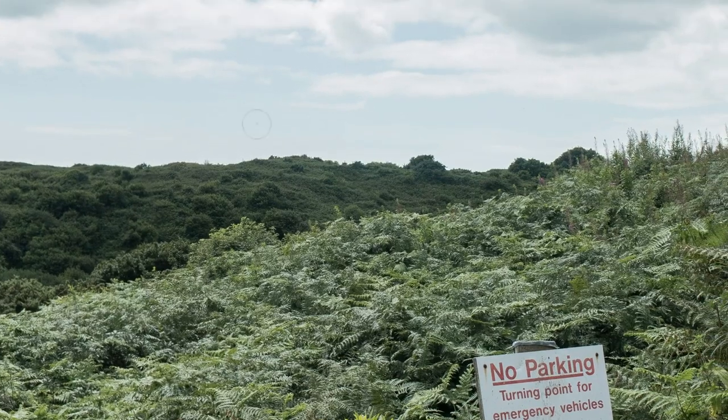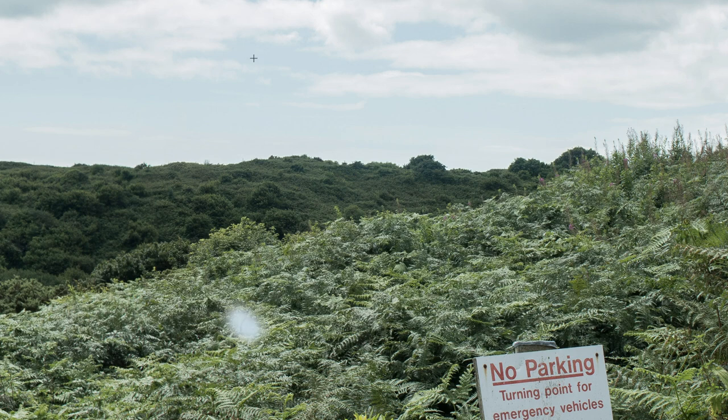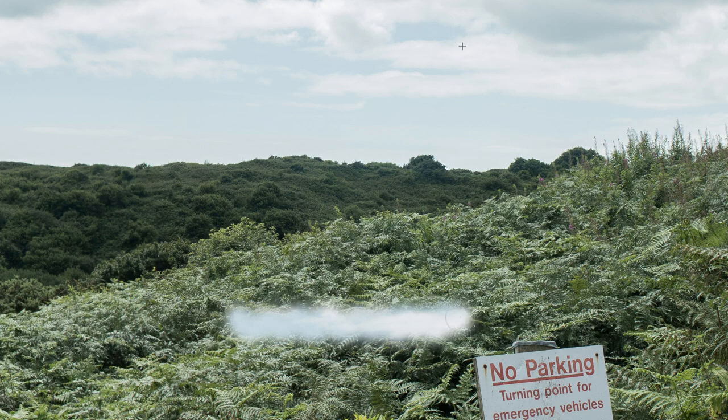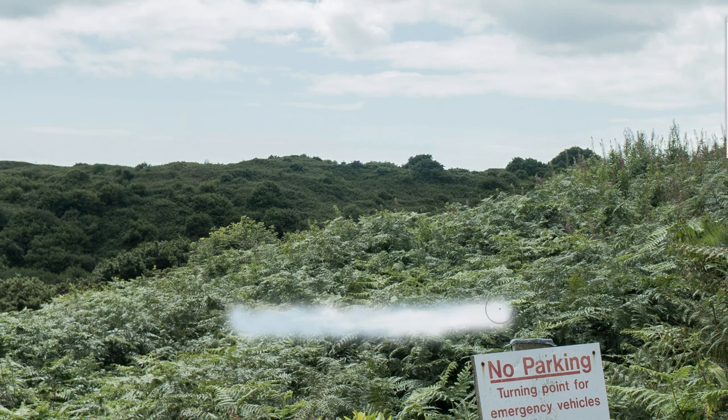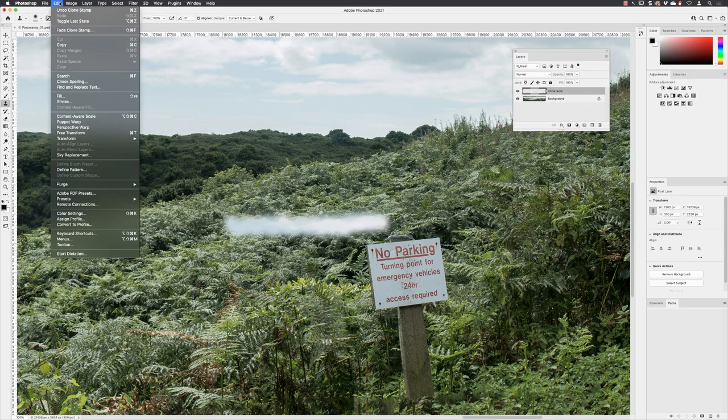Let me illustrate by sampling in the sky - alt click - then bring my cursor down to the bracken and drag. You can see in the sky the target crosshair, that's where it's sampling from, and it's pasting that content into my brush tip. You have to be careful about where your cursor is and where you're sampling to get the results you want.